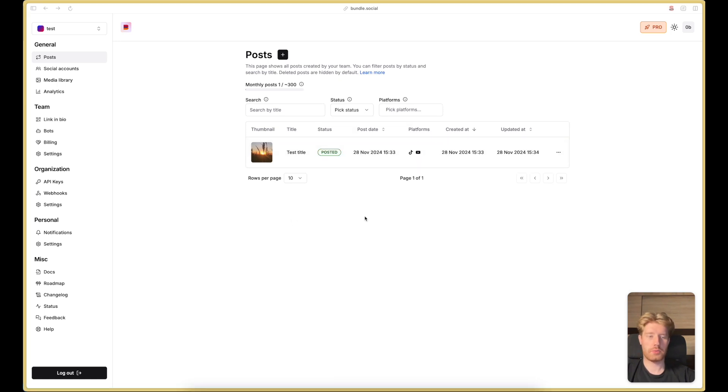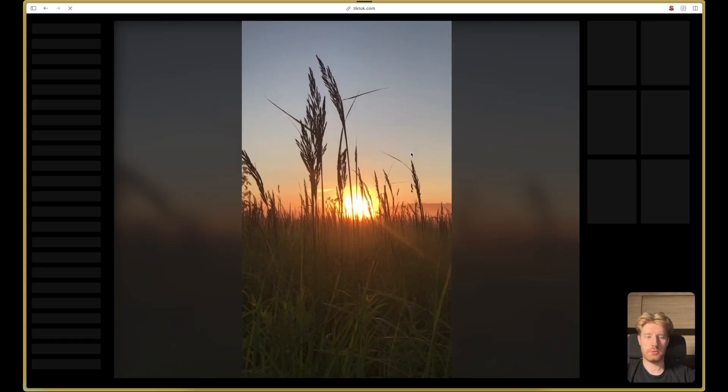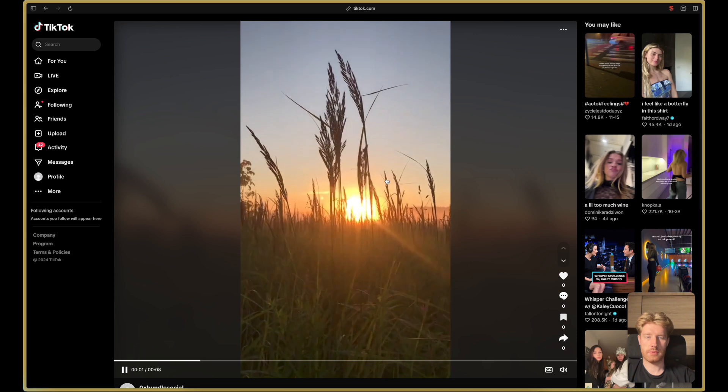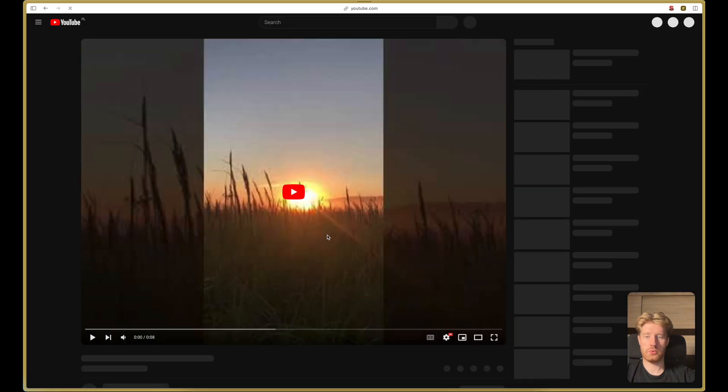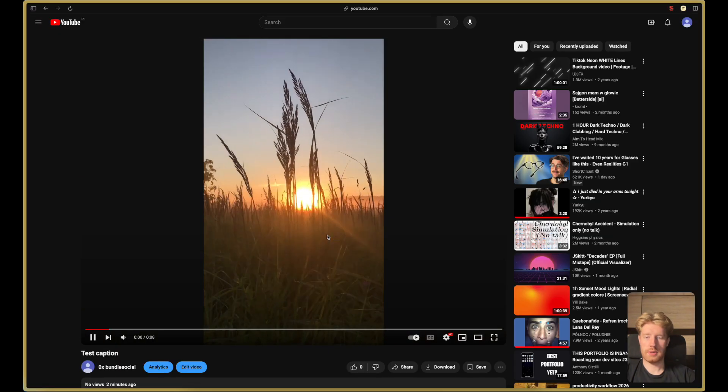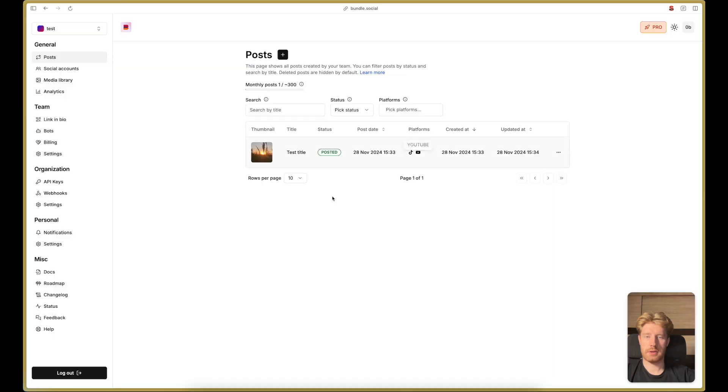So the post has been published. As you can see, we can go to TikTok to see it live. This is the video that we have posted and also to YouTube. This is the same thing.